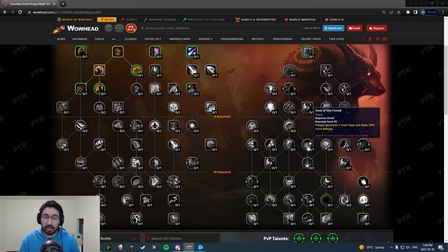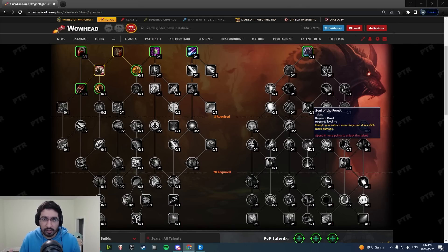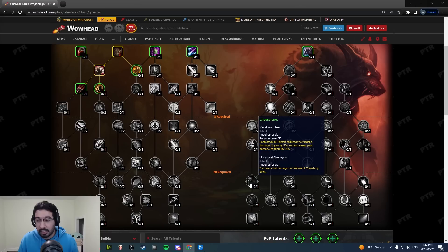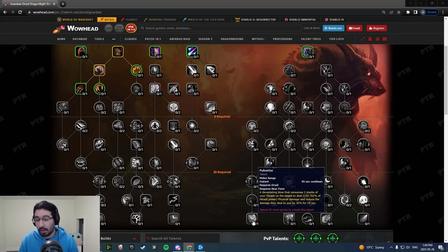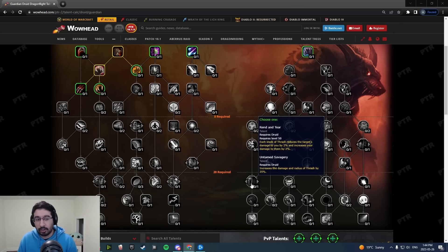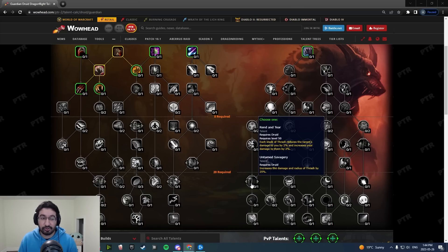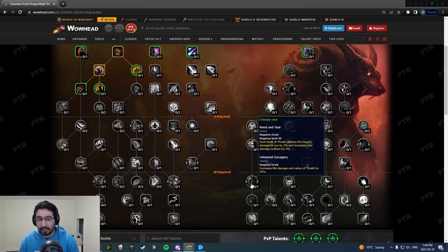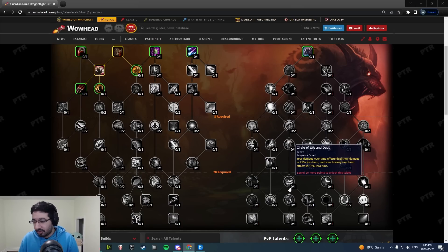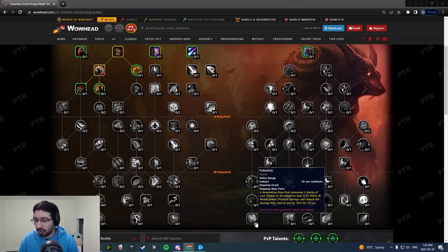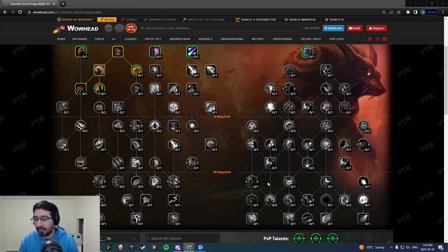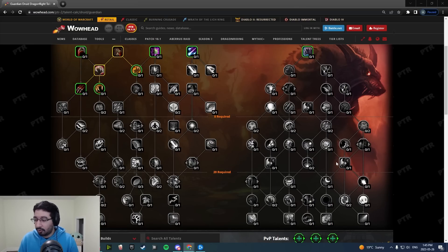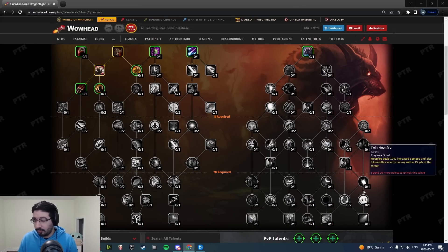Soul of the Forest has been shifted to the center of the tree where there previously was nothing. Down in the capstone area, the Rend and Tear Untamed Savagery choice node has swapped places with Pulverize, so it's now much more accessible, easier to pick up.